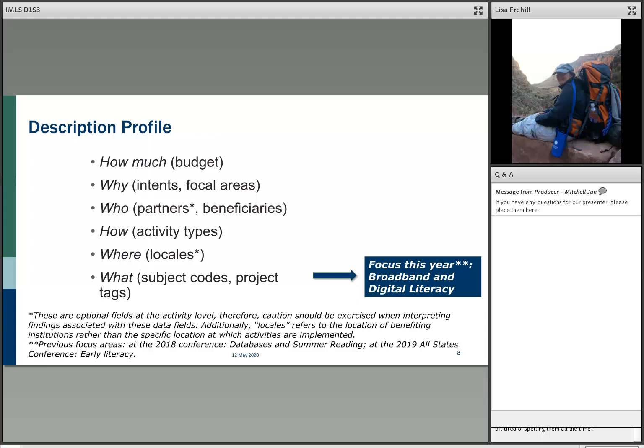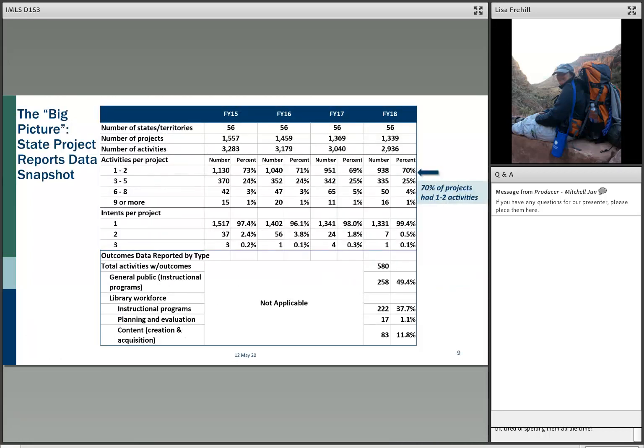Now we'll move into the description profile: how much, why, who the partners are, what kinds of activities there are, the types of activities, where they happen, and a bit about subject codes. The optional fields are partners and locales — not all projects or activities report those. And this year we're doing a focus on broadband and digital literacy.